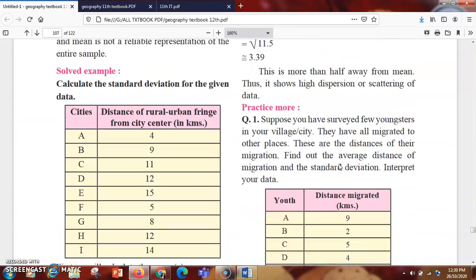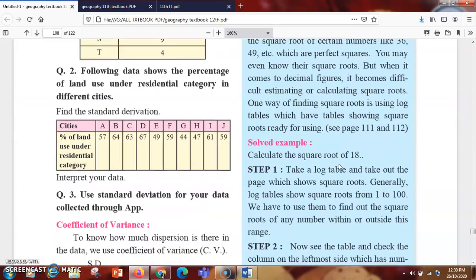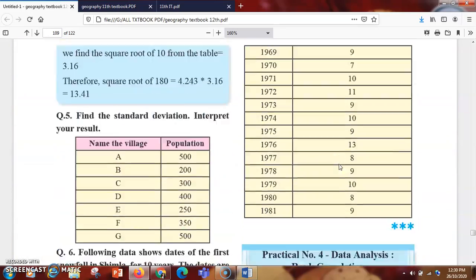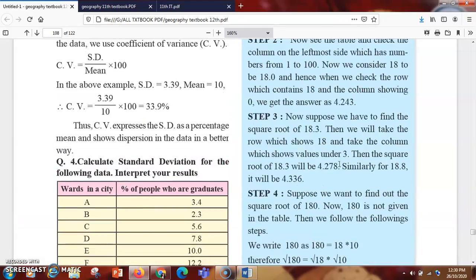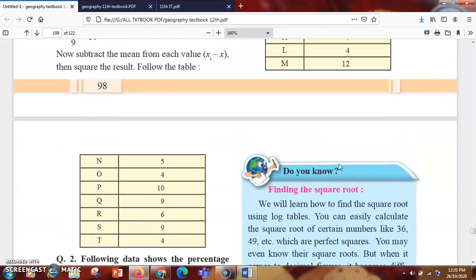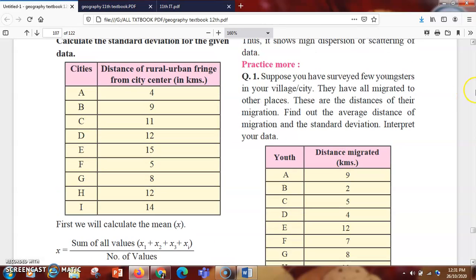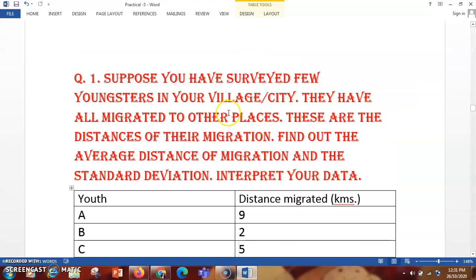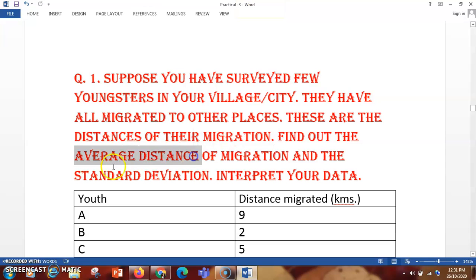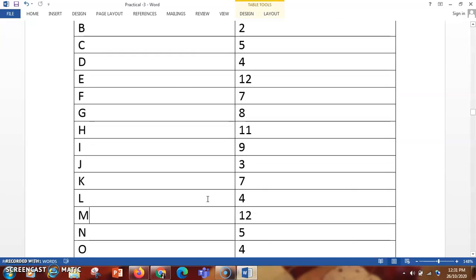There are total 7 questions which we have to do here. So let us start with the first question. Suppose you have surveyed few youngsters in your village or city and they have all migrated to other places. These are the distances of their migration — find out the average distance of migration and the standard deviation. So what you have to find is the average distance and the standard deviation.